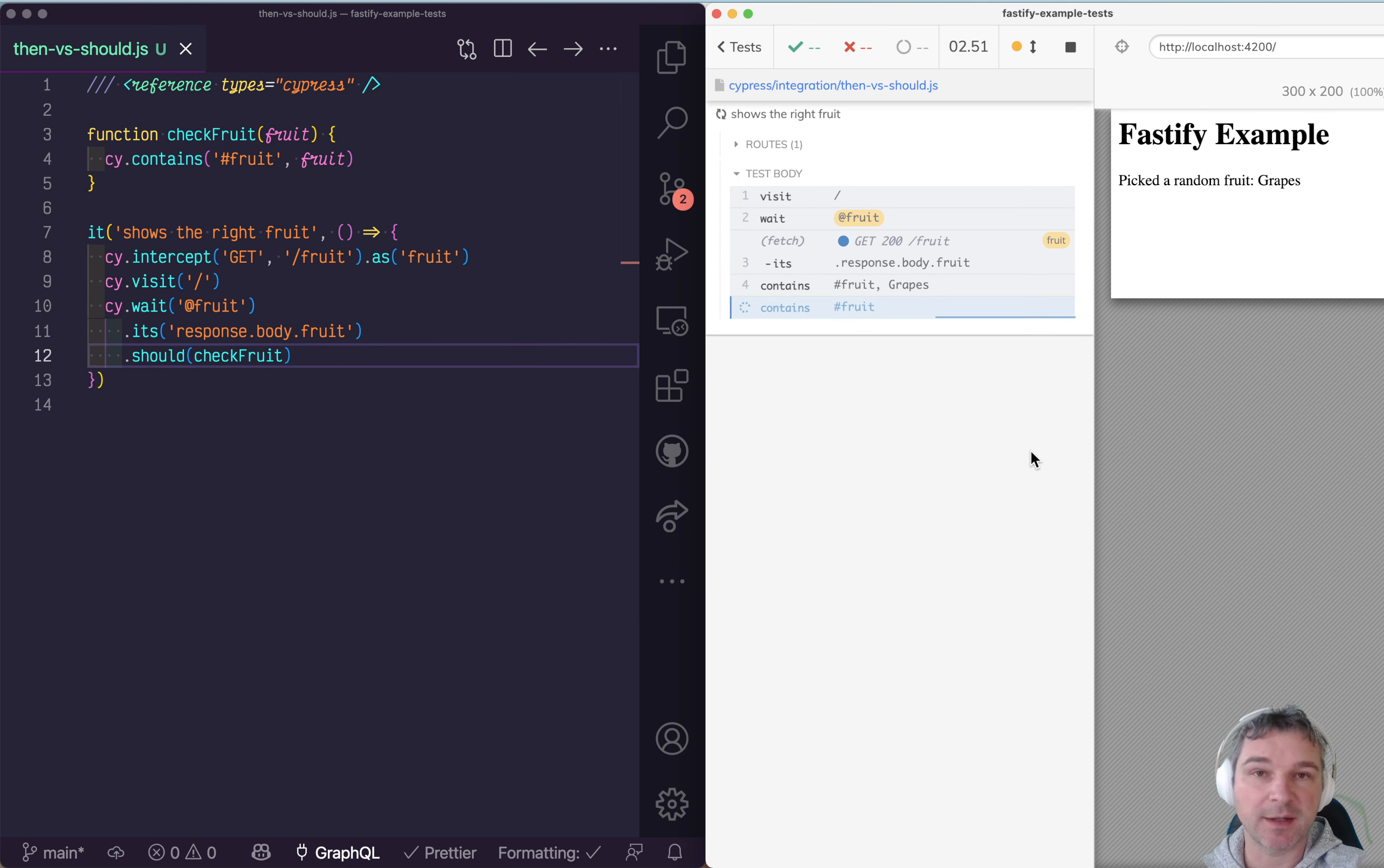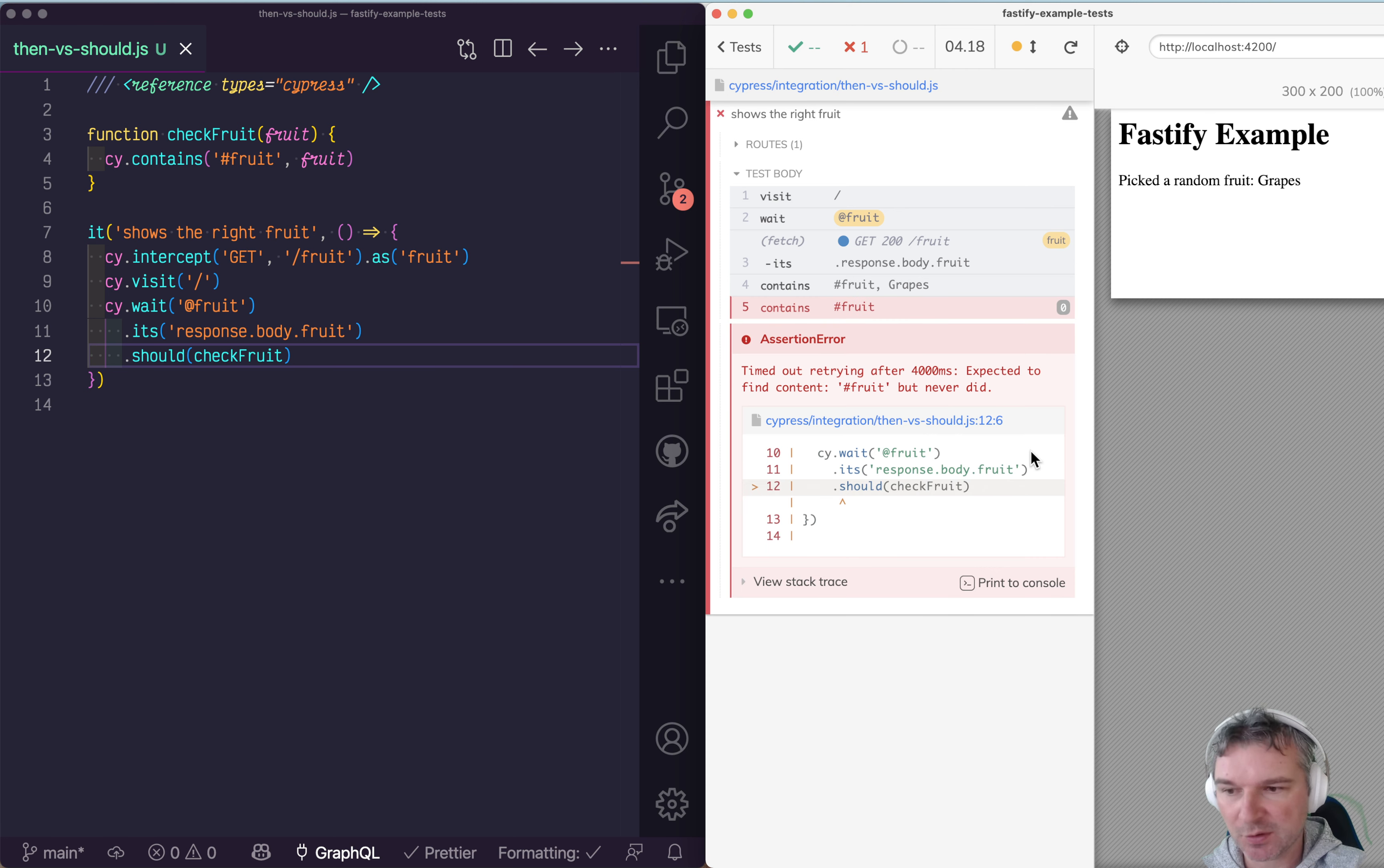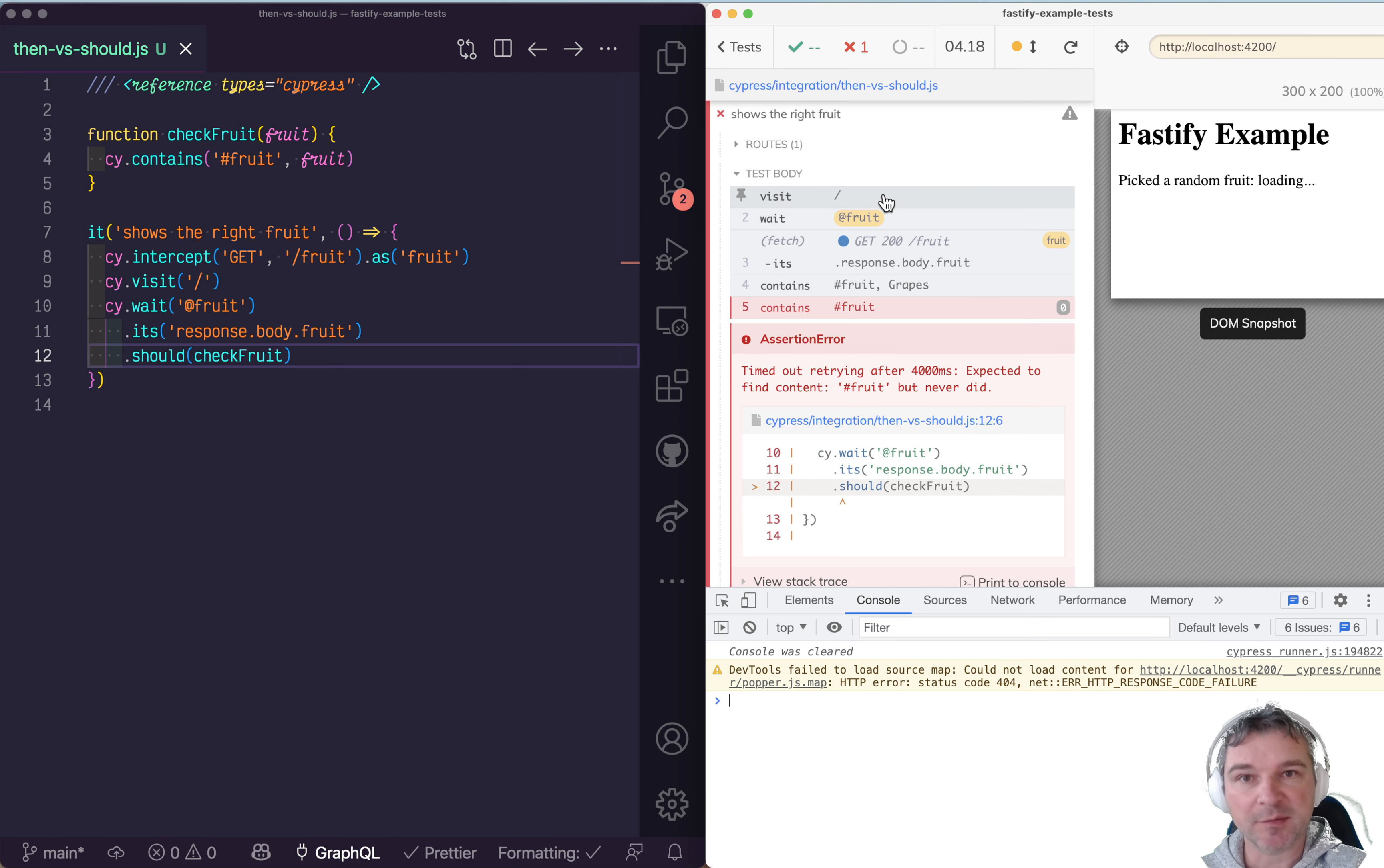Notice it doesn't work even though grapes is there, and it says we tried and tried. Here's the problem with this code: Cypress commands run one after another, they all schedule.